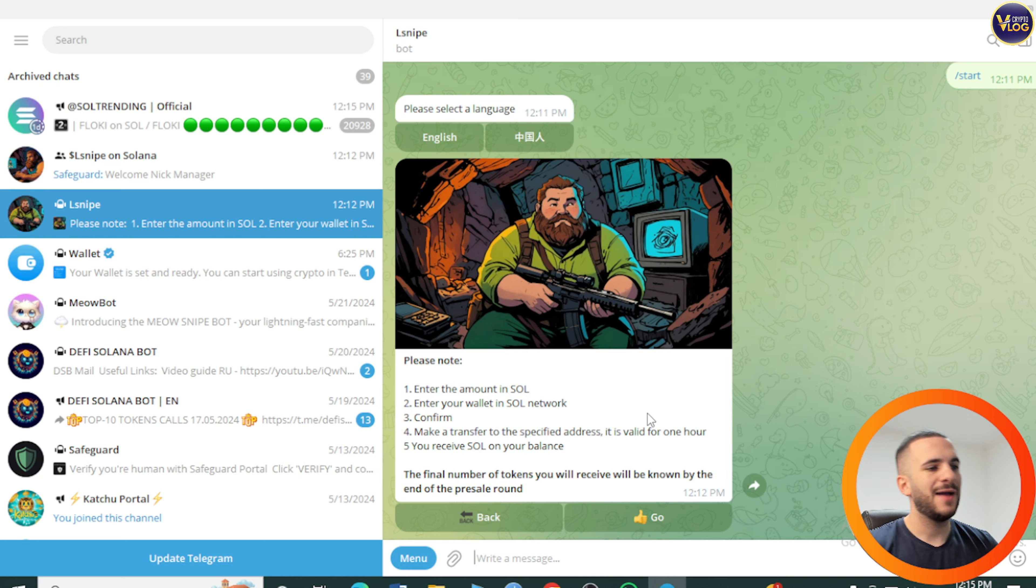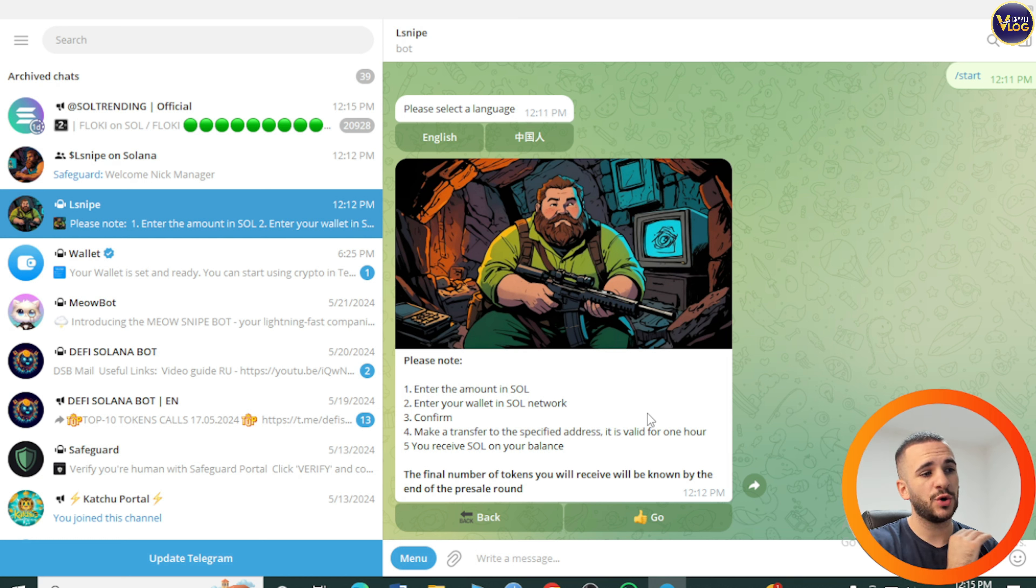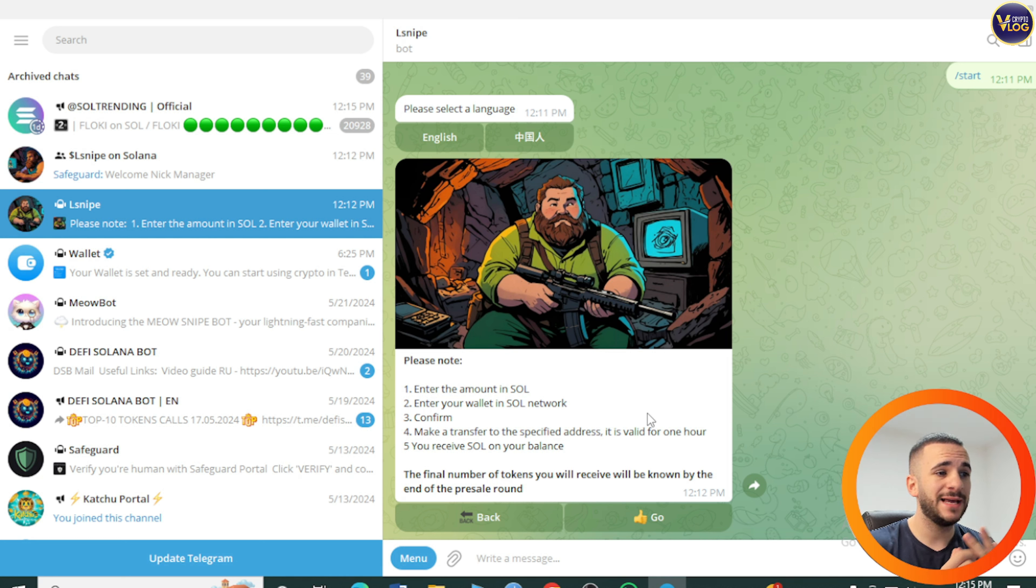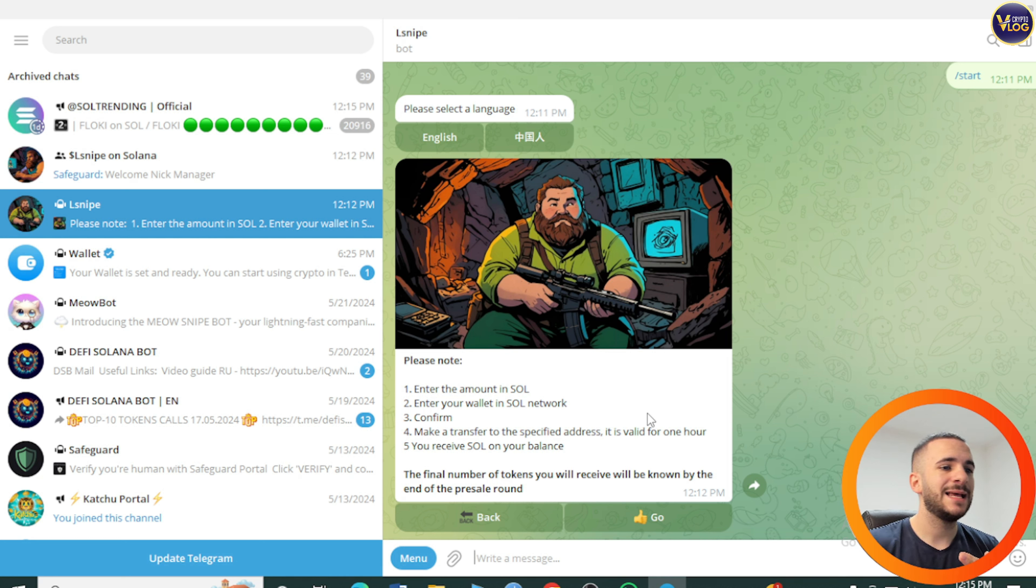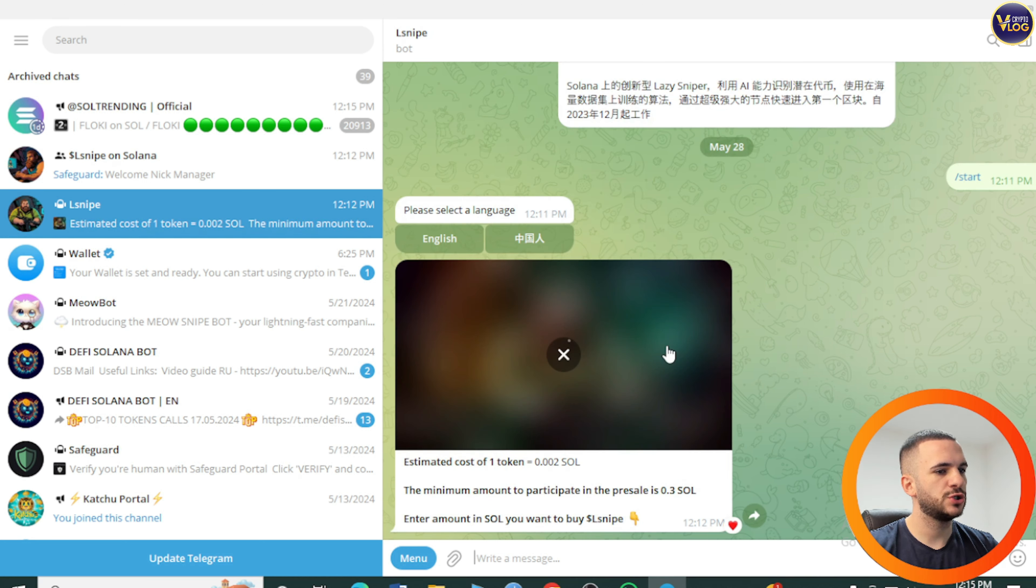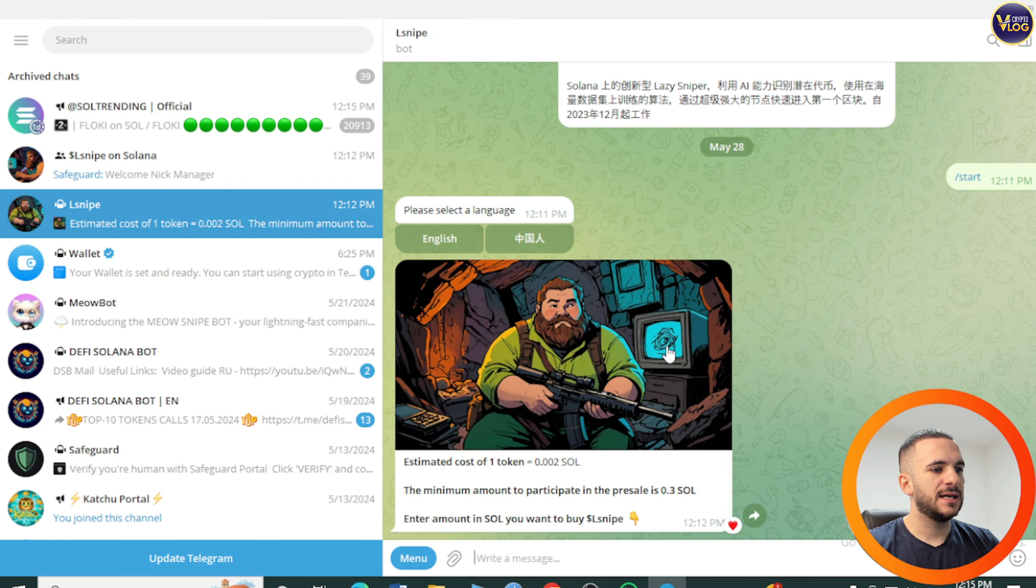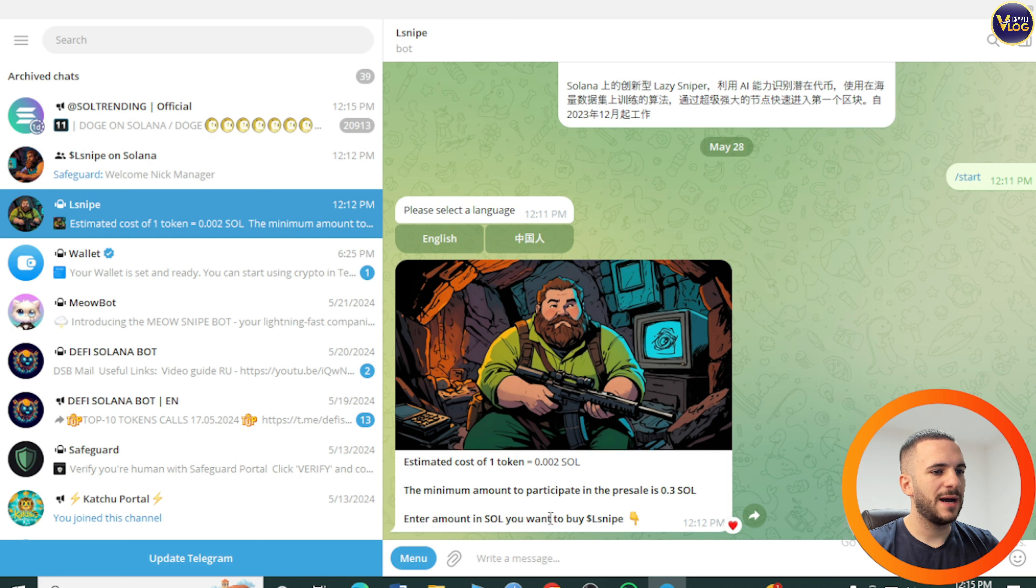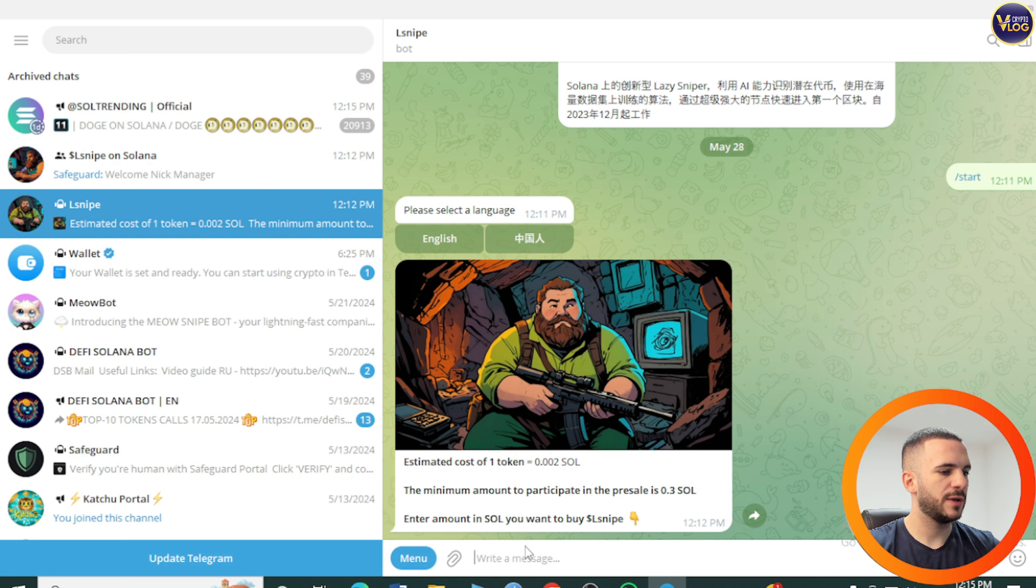Enter the amount in Sol, enter your wallet in Sol network, your phantom wallet or whatever you use that has Sol network. Confirm, make a transfer to a specified address. It is valid for one hour. You received Sol on your balance. Estimated cost one token, you can see how it is. The minimum amount of participating in pre-sale is 0.3 Sol. Enter the amount in Sol you want to buy L Snipe.